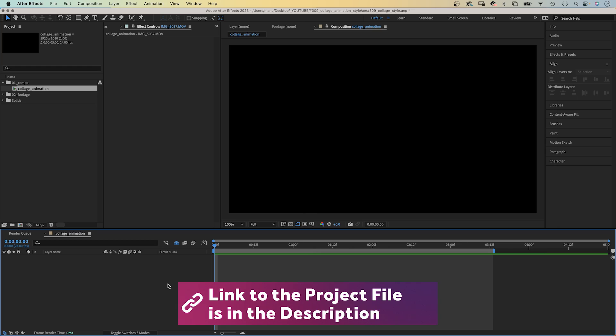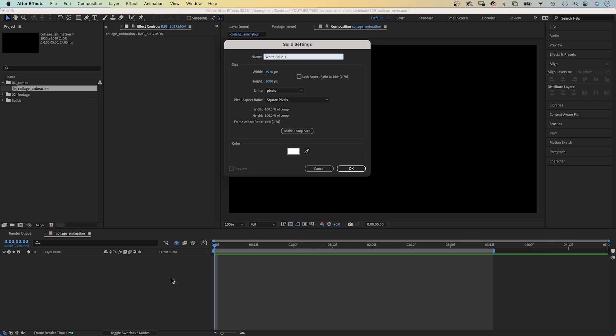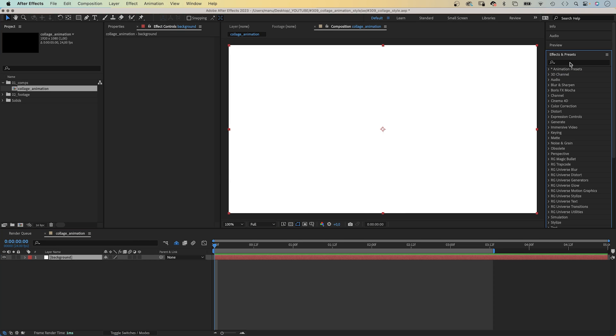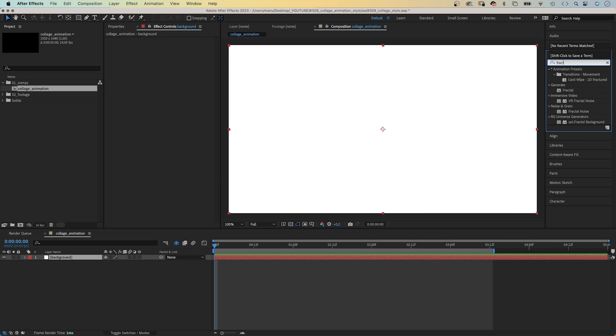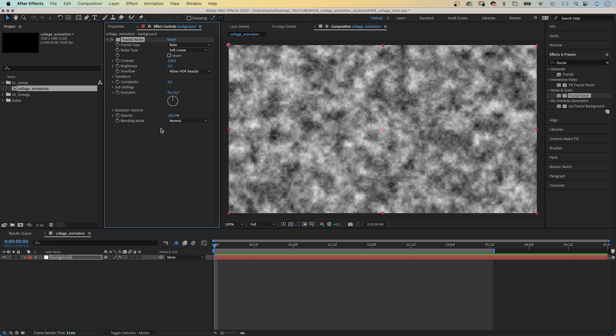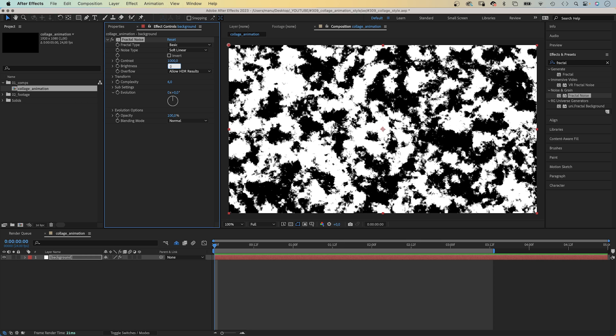First of all, let's quickly create the background. We add a new solid, command Y if you use a Mac, otherwise control and Y. We name it background. Color doesn't matter. First of all, we add fractal noise. You see effects in presets window to search it. We add it. Set contrast to 1000, brightness to minus 300.